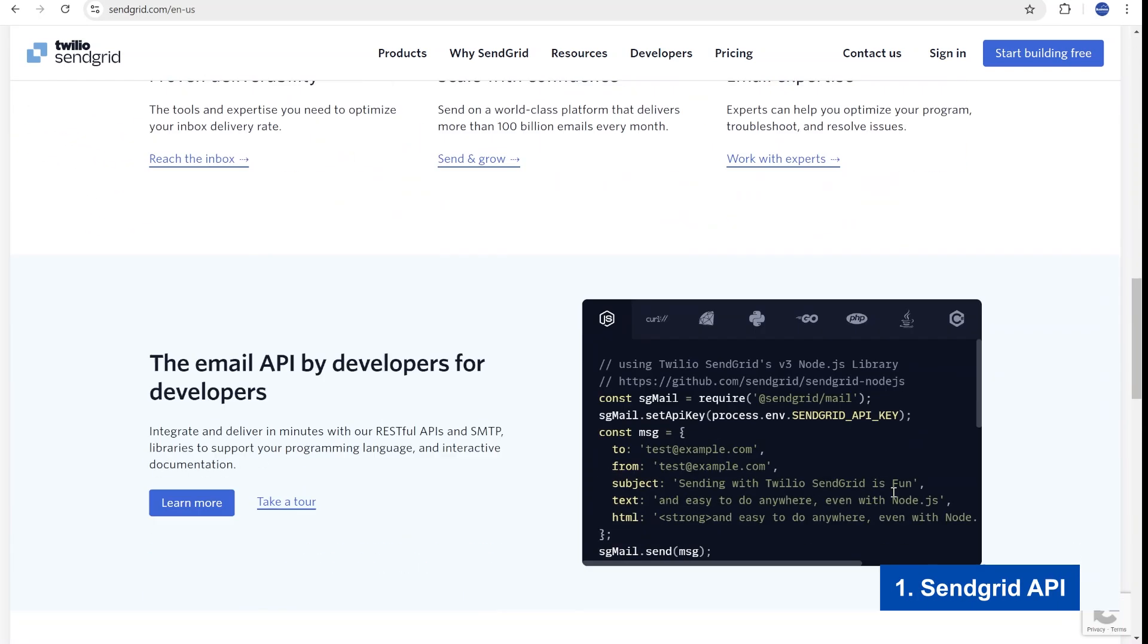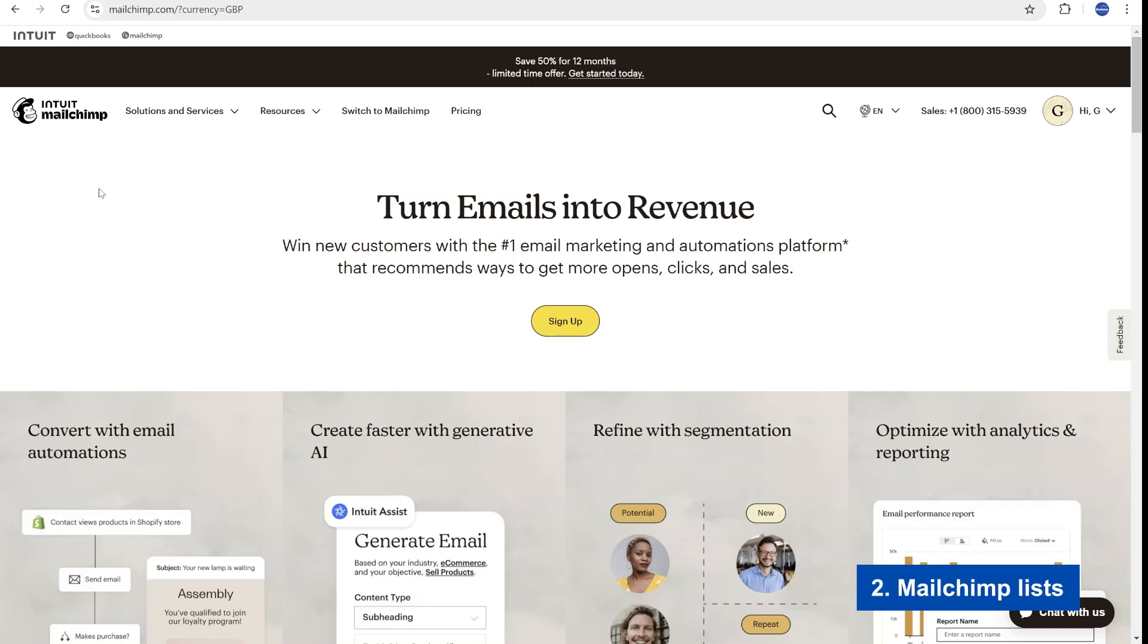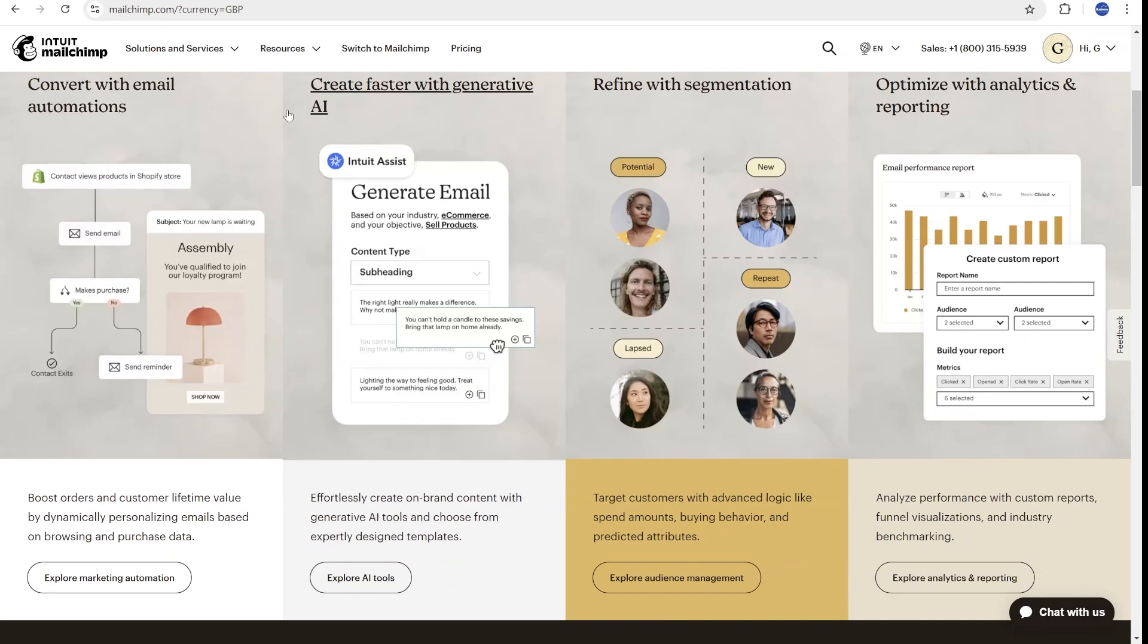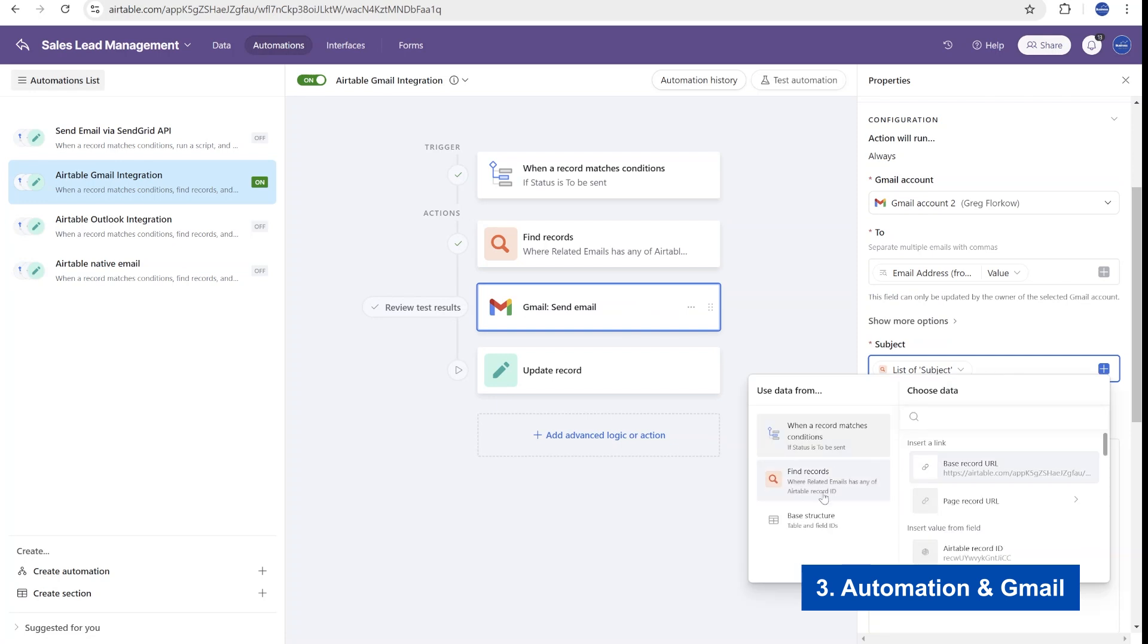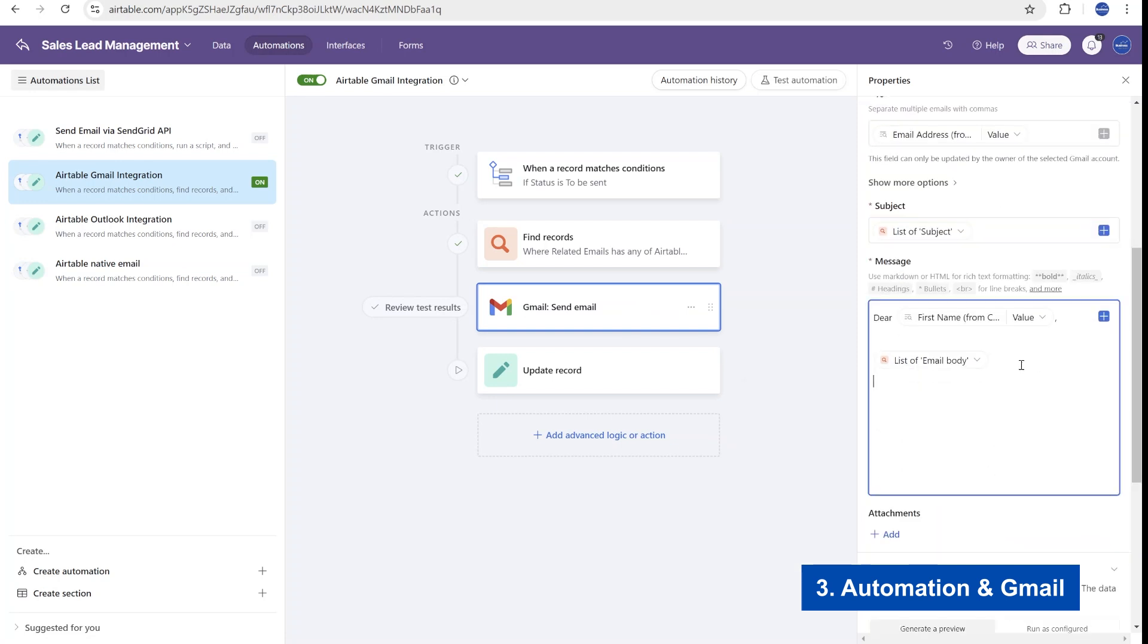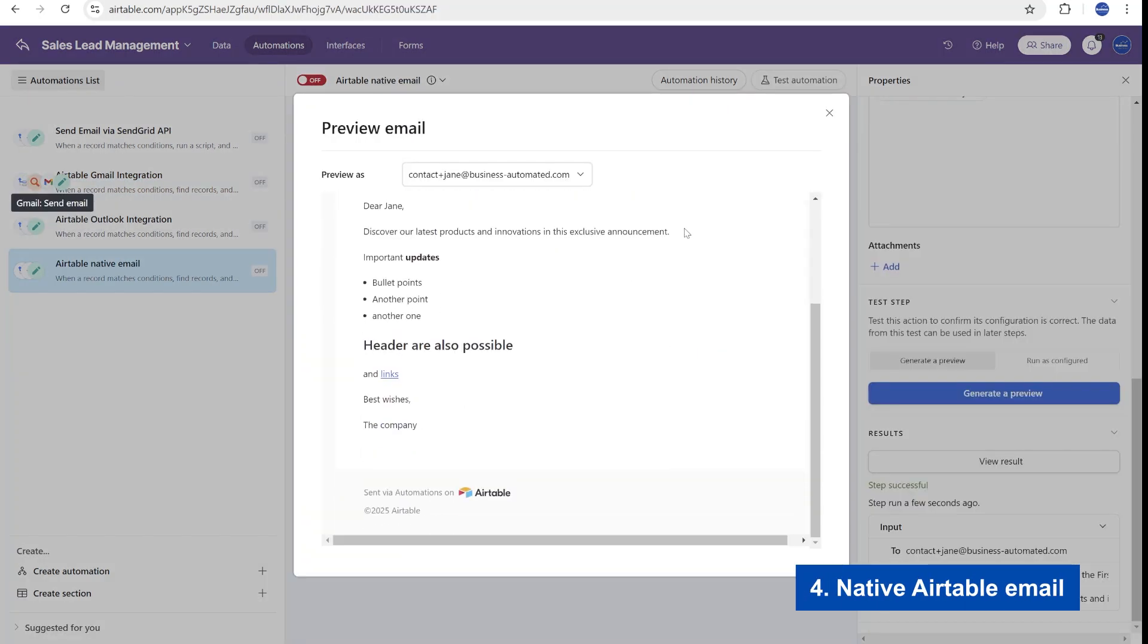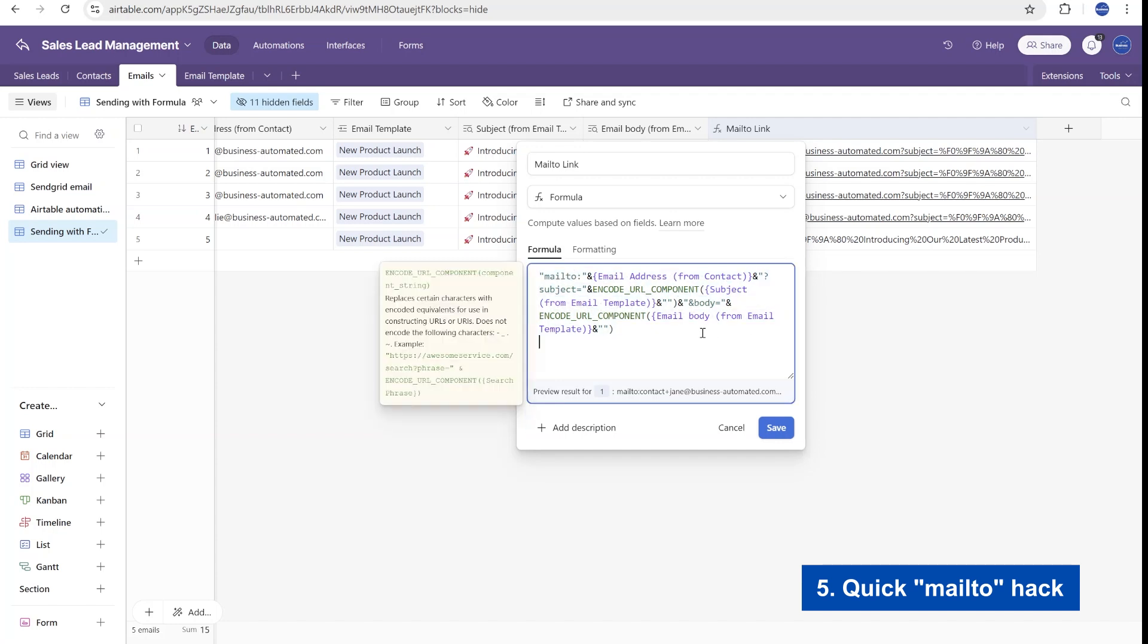But if that feels too complex, I will show you a simpler, smaller-scale solution using MailChimp. For those of you looking to send fewer, plain-text emails, I will also cover how you can use your own Gmail account or even Airtable's native email feature, which doesn't require any additional software. Finally, I will show you a simple trick to send emails using nothing more than just a formula.